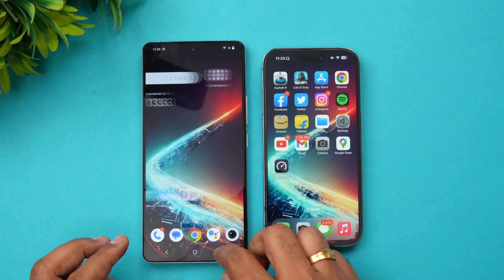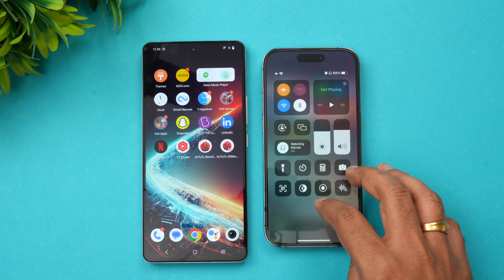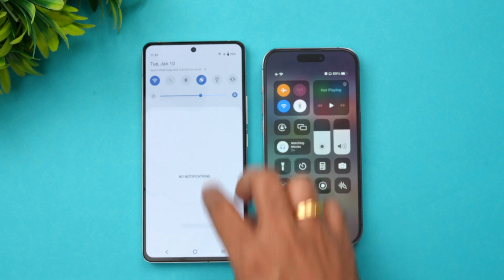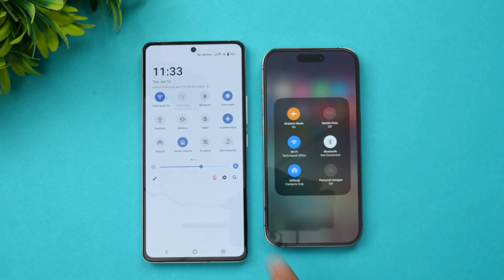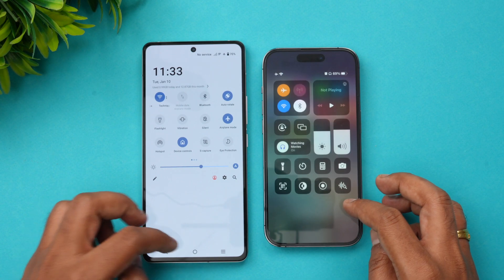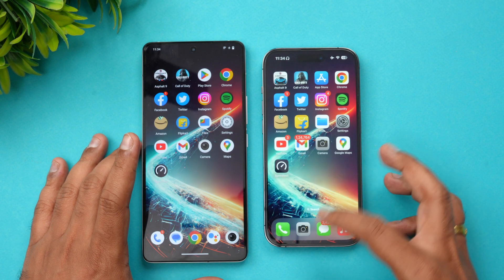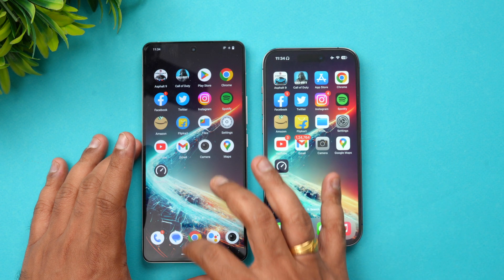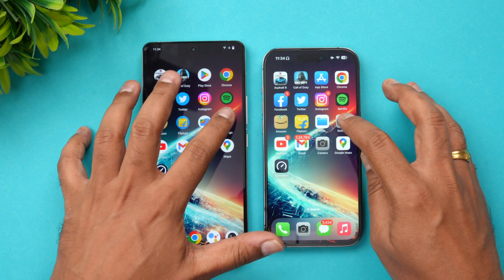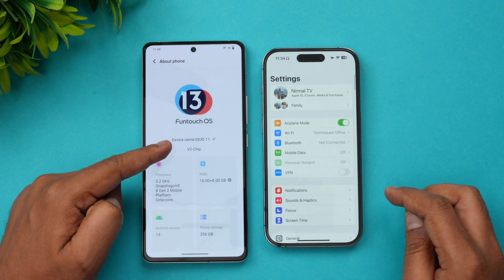I've cleared all background apps. We'll check the network connection on both devices — both are connected to the same network and airplane mode is enabled, so both devices are in the same network conditions. The iPhone 14 Pro has no background apps running.